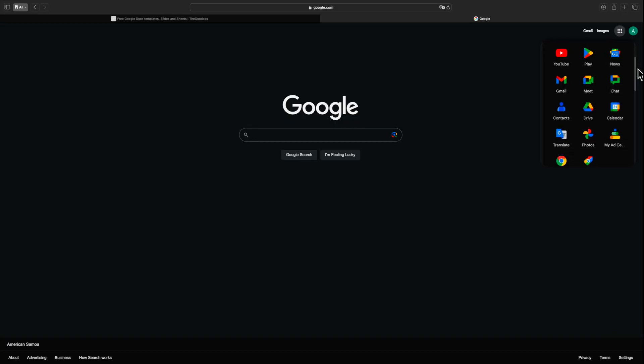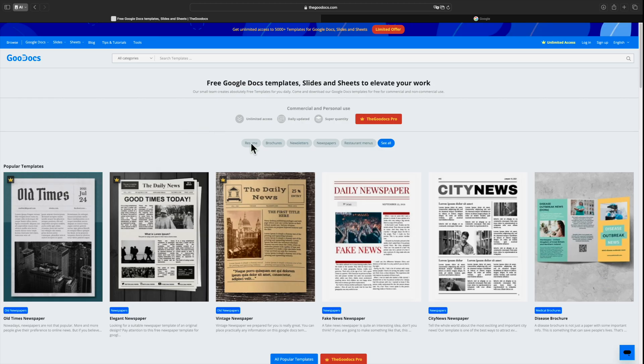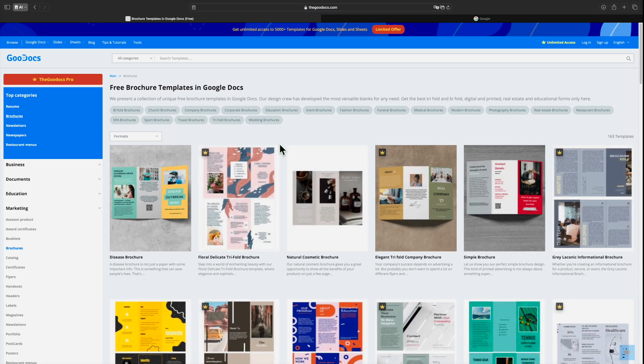To download the template, log into your Google account to work with Google Docs, Slides, and Sheets formats. If you don't have a Google account, sign up for free. Visit our website at goodox.com. Choose the template that suits you.